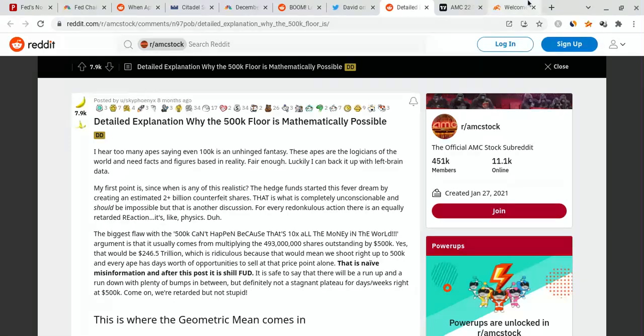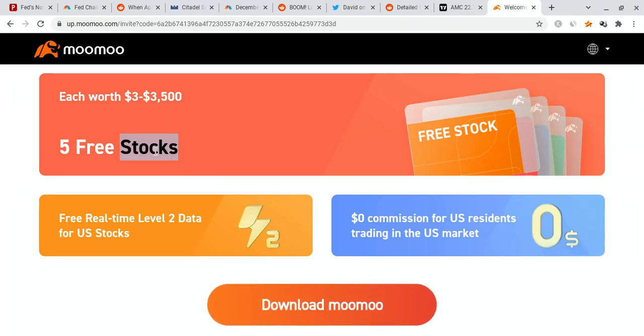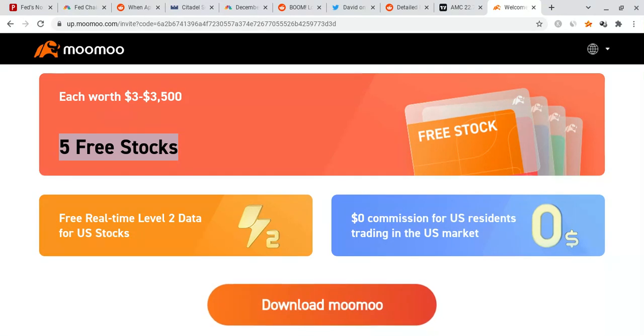And the last thing is if you guys can please check out the Moomoo link down below in the description. If you do sign up and deposit $100, you will not only qualify for up to five free stocks each worth up to $3,500, but you're also going to get free real-time level 2 data for US stocks with $0 commission trading. So please check that out guys and with that out of the way, let's get on with the video.